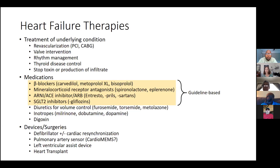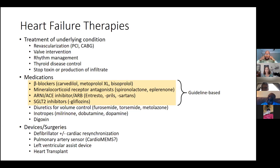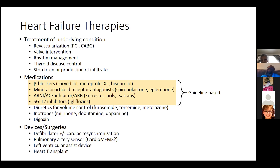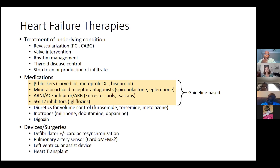In terms of medications, we now have increasingly a number of options to treat heart failure that we didn't have in the past. There are four major classes where studies show these drugs not only make people feel better but make them live longer. Those include beta blockers — carvedilol or Coreg, metoprolol XL or Toprol, and bisoprolol — which are the three FDA-approved medicines for heart failure.